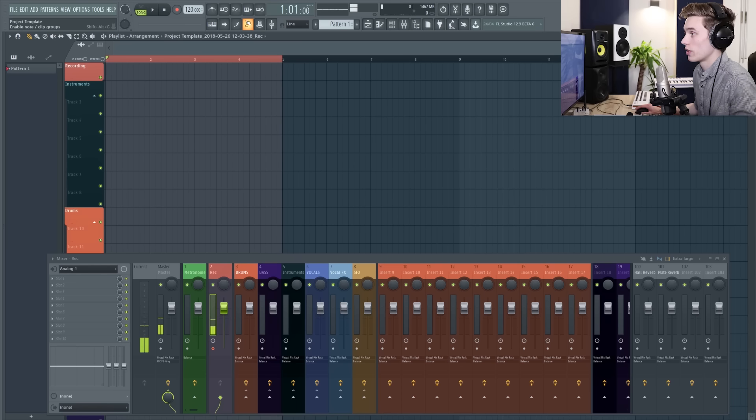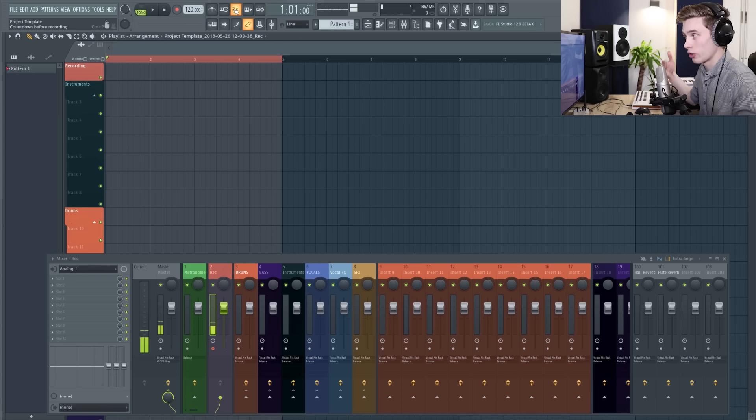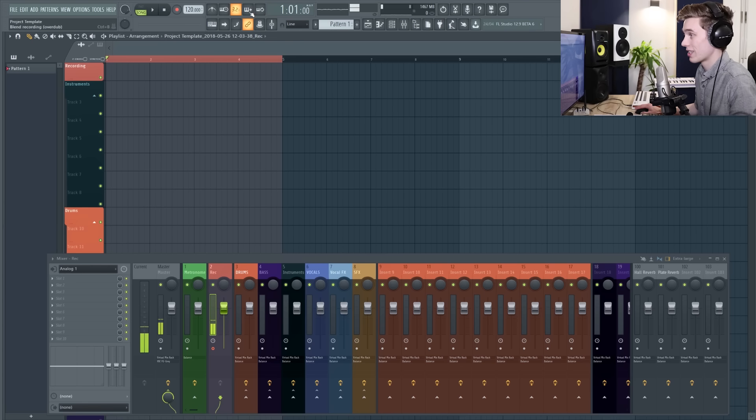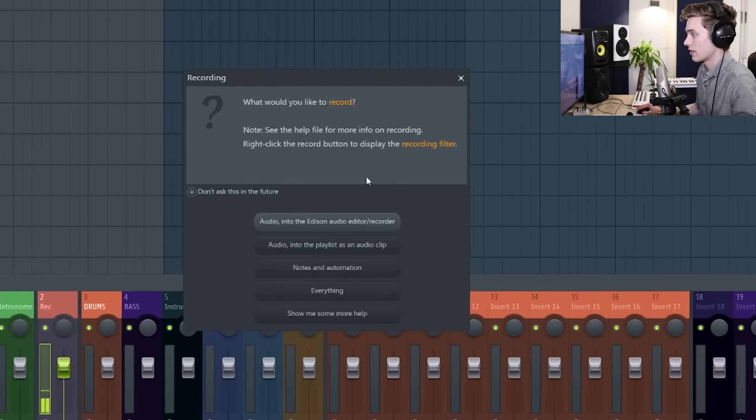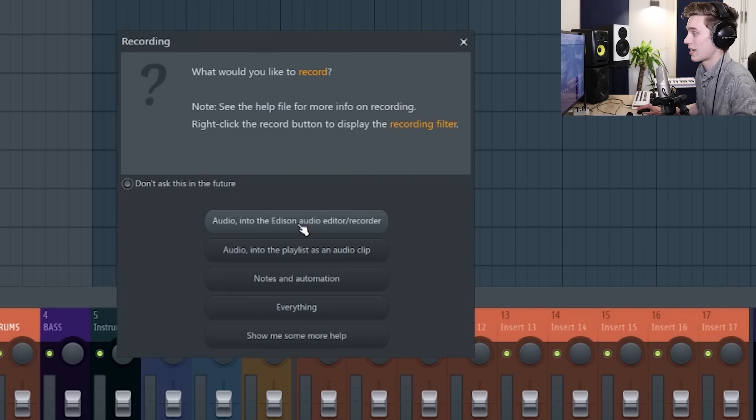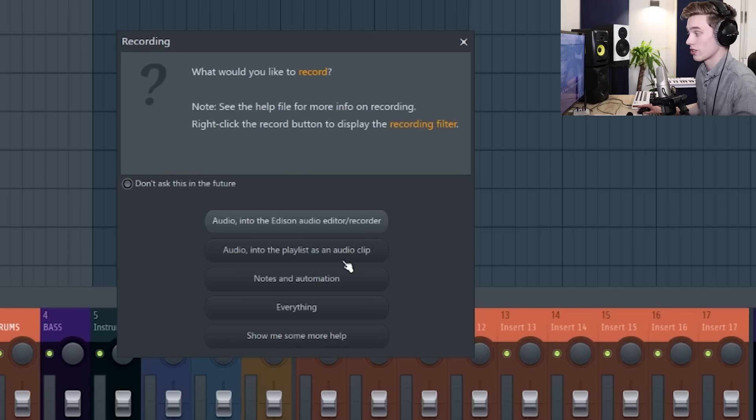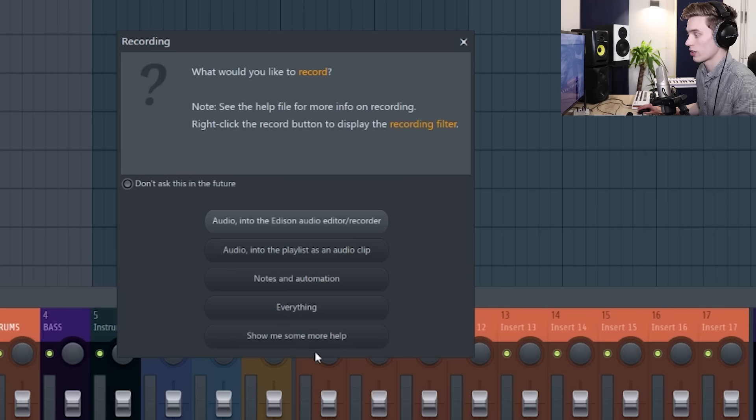And then the next option is going to be selecting a countdown before recording from here so that I get a little bit of a countdown so I know when to start. I'm going to look at the loop recording option in a second, but for now I'm just going to record one wave file, so I'm going to hit the record and this options opens up, so we have audio into the Edison or audio editor as I mentioned earlier. Audio into the playlist as an audio clip, which is what we're going to use today, and a few more options. To find out more about those you can just click this help at the bottom.